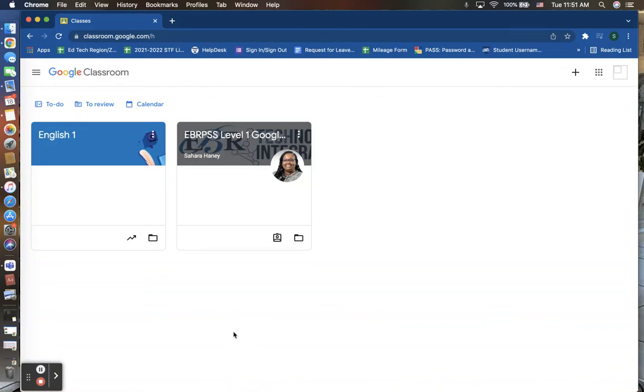In this training video, we are going to take a quick tour through Google Classroom. Once you log in to Google Classroom, you will be brought to your homepage, which will look something like this.